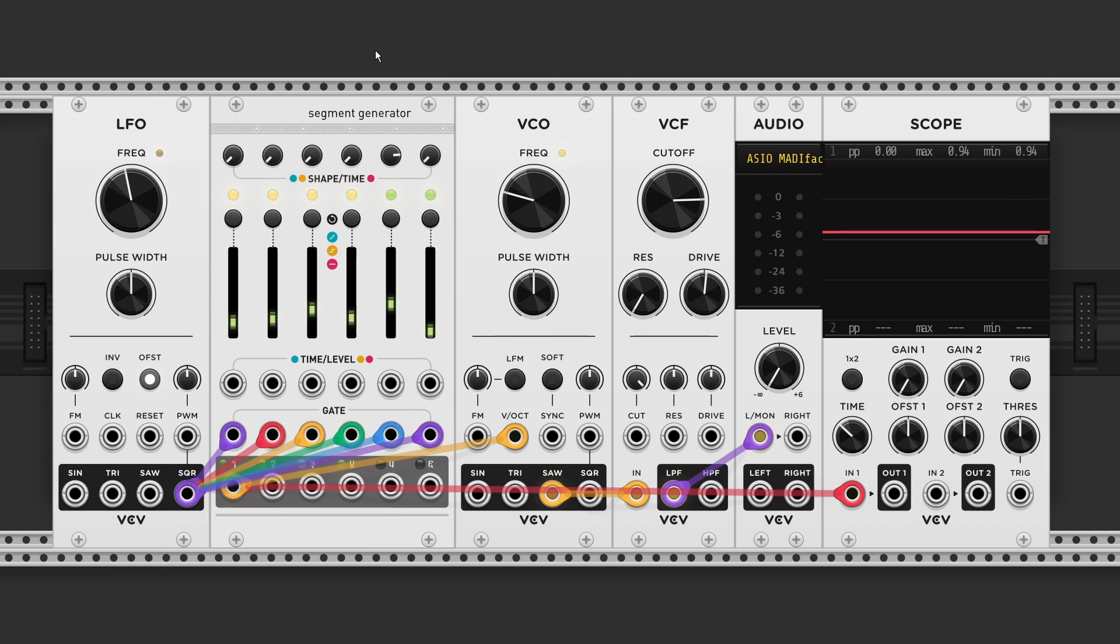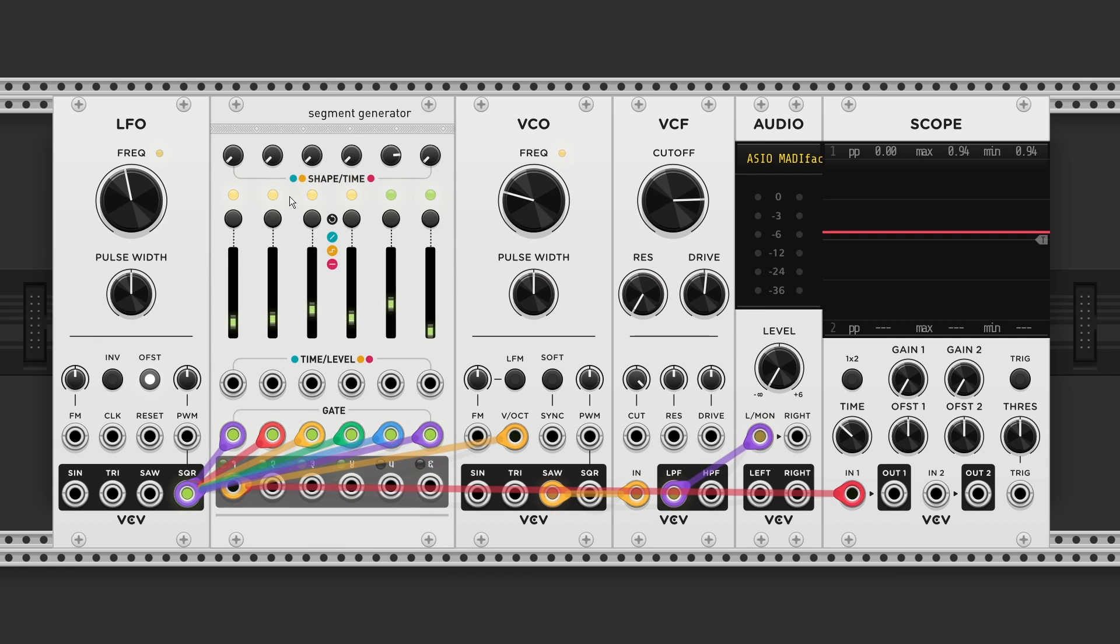Now you might wonder what happens if you connect a gate signal to all gate inputs. This creates six individual stages. Which effectively turns it into six separate LFOs.